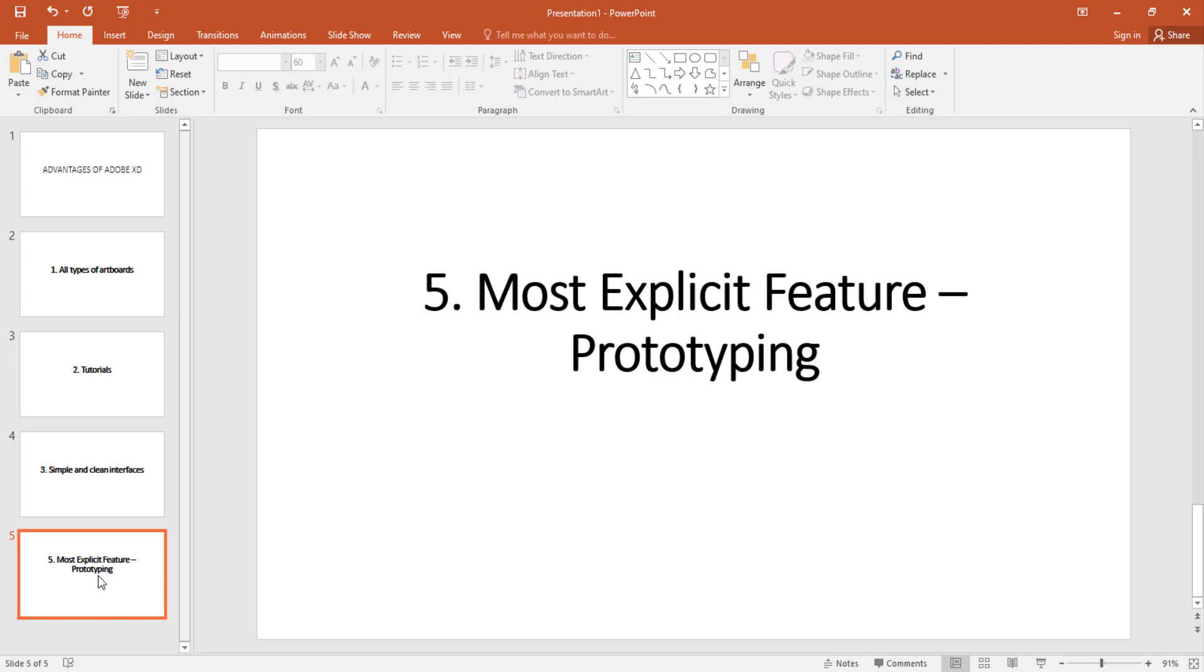If you are using Adobe XD oftentimes you'll be a UI designer, someone that design interfaces for developers to program and the best way for you to give developers what to do is to give them something like an animation something like a prototype.